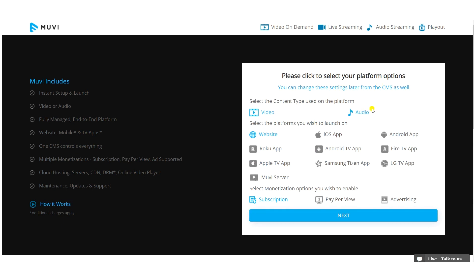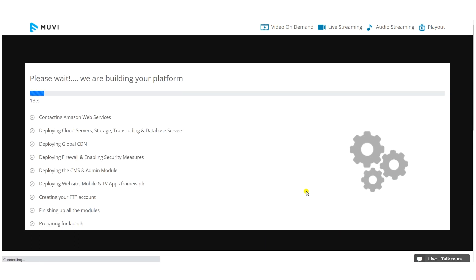Click 'I agree to Muvi's terms and privacy policy' and click 'Next'. Under platform options, select 'Audio' to create the audio streaming platform. Website is selected by default; other apps can be selected from the CMS later. In monetization, subscription is selected — other options can be selected later from the CMS. Then click 'Next'.